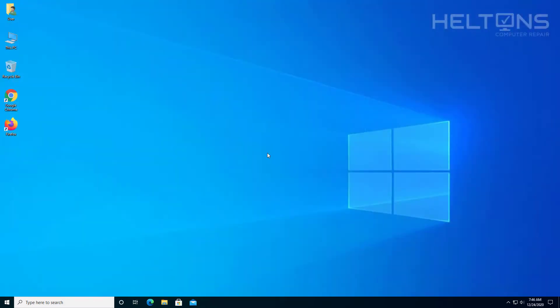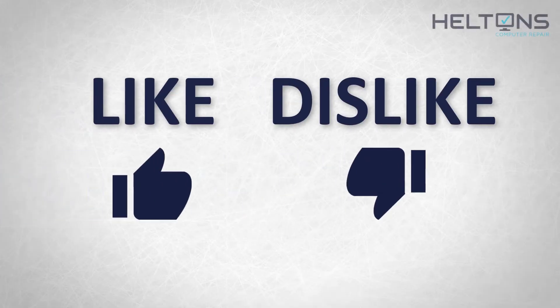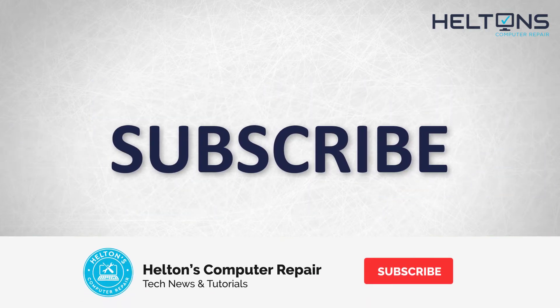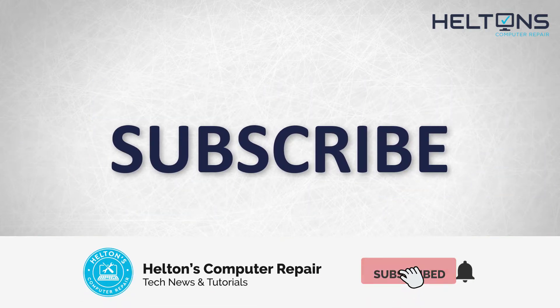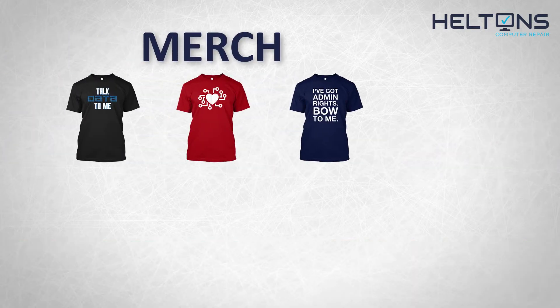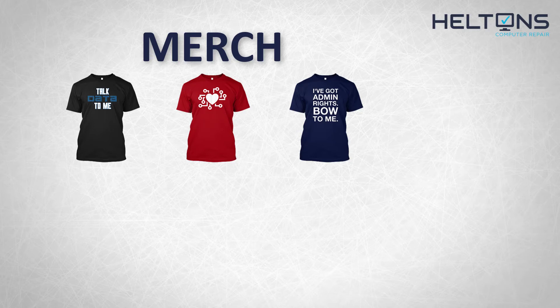Thank you for watching from Helton's Computer Repair and I will see you on the next video. Thanks for watching guys. If you disliked this video, then hit that button. But if you like it and you want to see more, hit that like button. Get subscribed, comment, and tell us what other tech videos you want to see. Consider checking out our merch store. Link in the video description. And for the rest, I will see you on the next video.